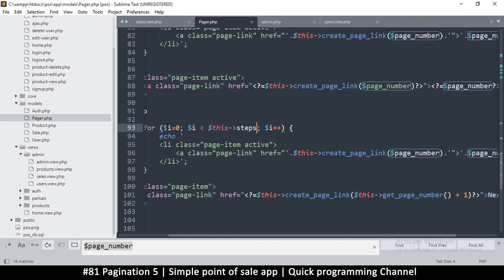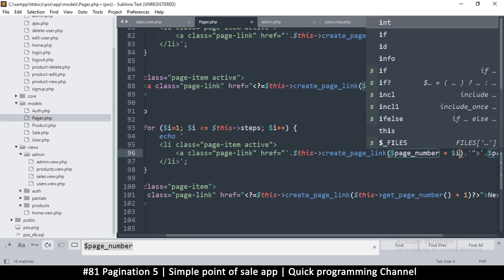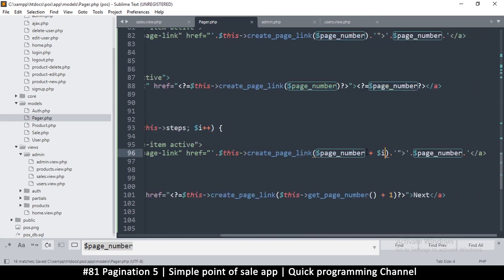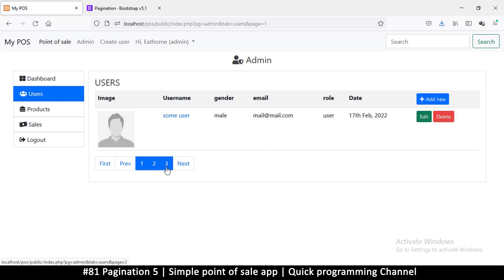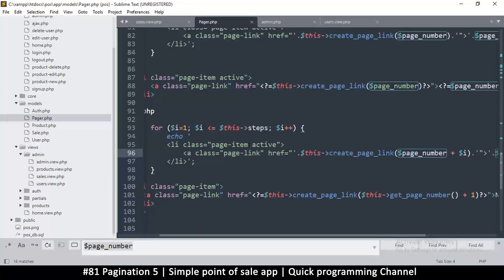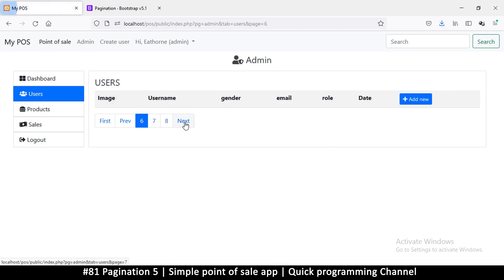Now instead of just outputting `$i`, I want to add it to the current page number with `+ $i`. I do the same for the link href — `page_number + $i`. Of course these adjacent items shouldn't have the active class, so I remove that. Refreshing now — the numbers on the right side change to follow the current page. Clicking through: if I'm on 10 it shows 11 and 12; on 12 it shows 13 and 14. I need the same thing on the left side.